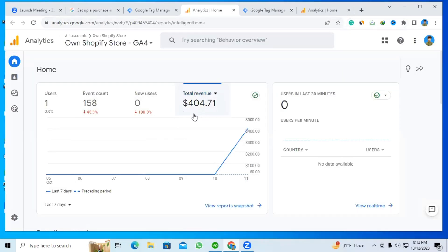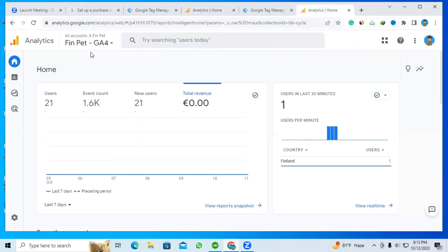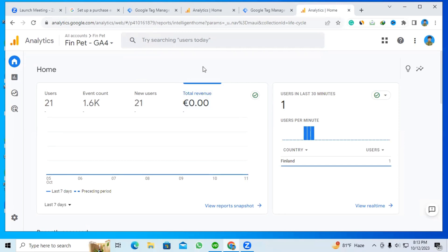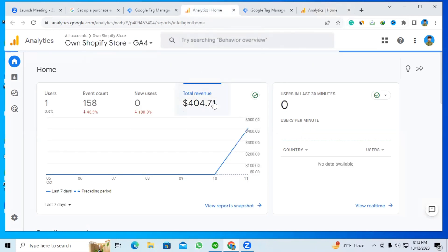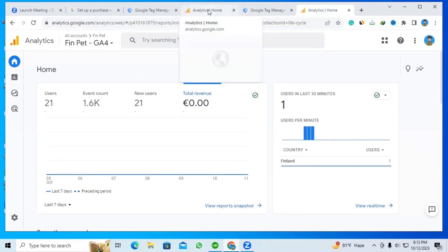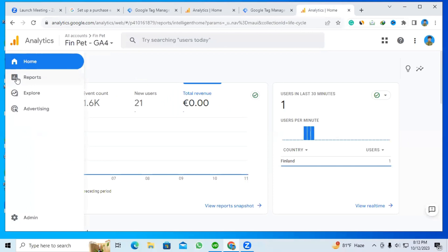The total revenue is showing here — 400-something — for an account called the 'on-to-request' or GFO account. I'll go to another account called the 'Finfed GFO account,' another website account. You can see the total revenue option doesn't show up here. I will compare between these two GFO accounts and fix the problem of why total revenue didn't show up.